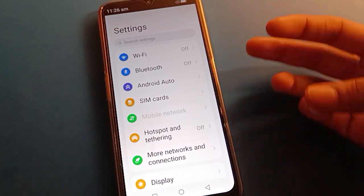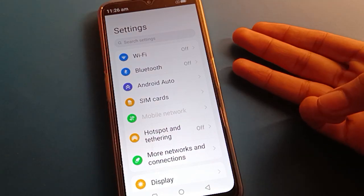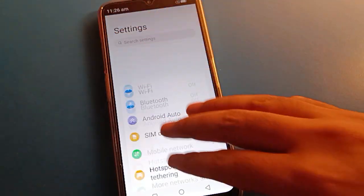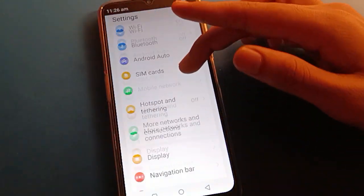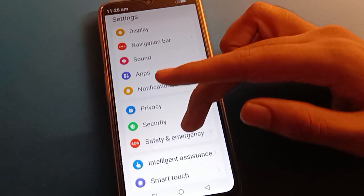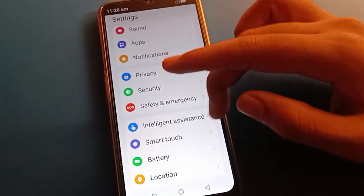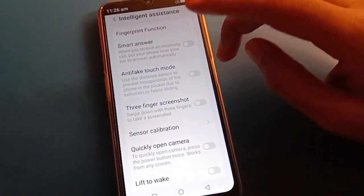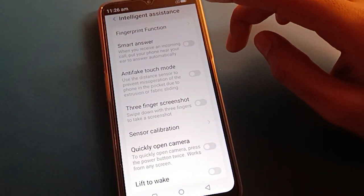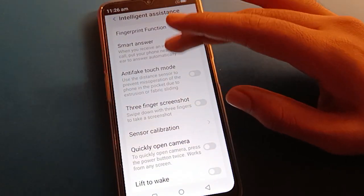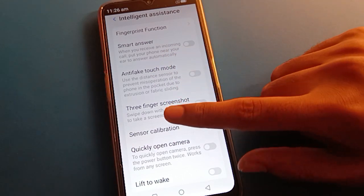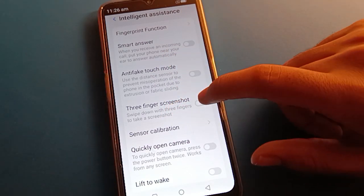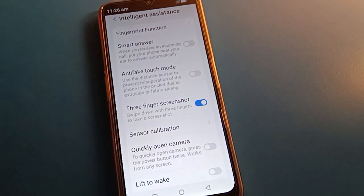Open your phone settings. If you want to take a screenshot with three fingers and it is not working, open your phone's Assistant Settings. Inside Assistant Settings, click on the three-finger screenshot setting and swipe down with three fingers to take a screenshot.